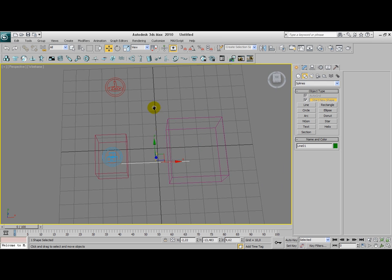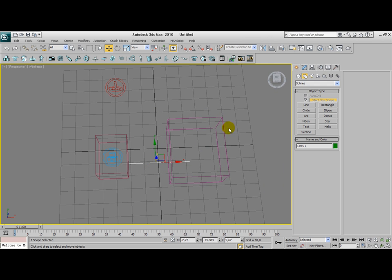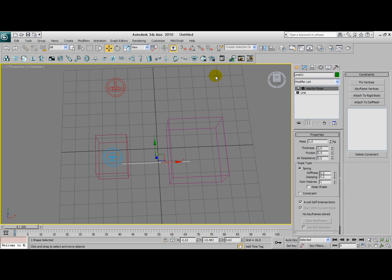Alright. And with this line here selected, I'm going to apply this rope modifier. As you can see that is now available. Okay, we've done that.